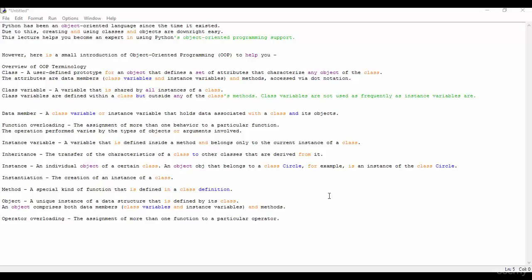Now we see the inheritance. Inheritance is most important in object-oriented programming. Inheritance is the transfer of the characteristics of a class to other classes that are derived from it. Means you can derive one class from another class. It is called inheritance.